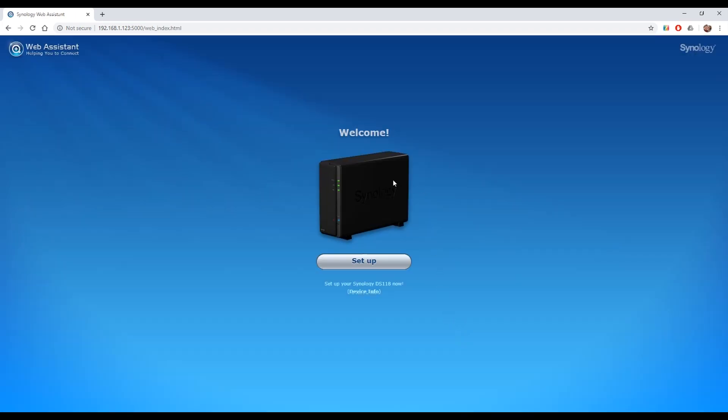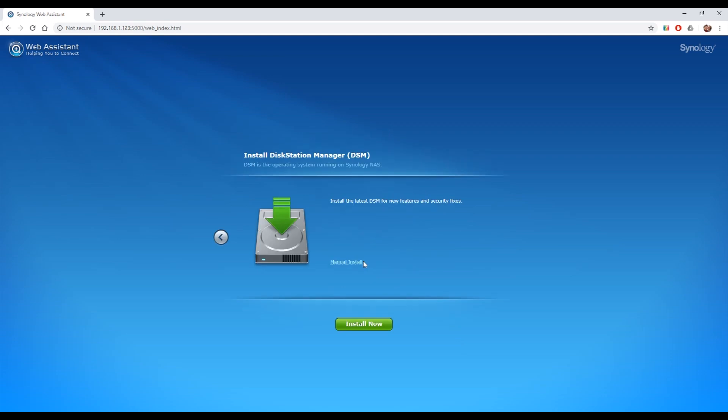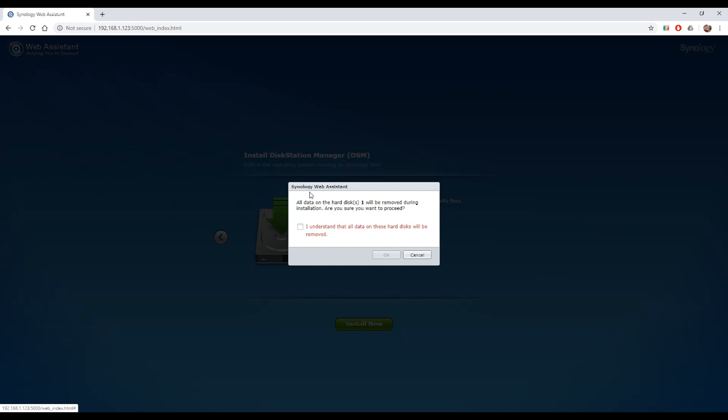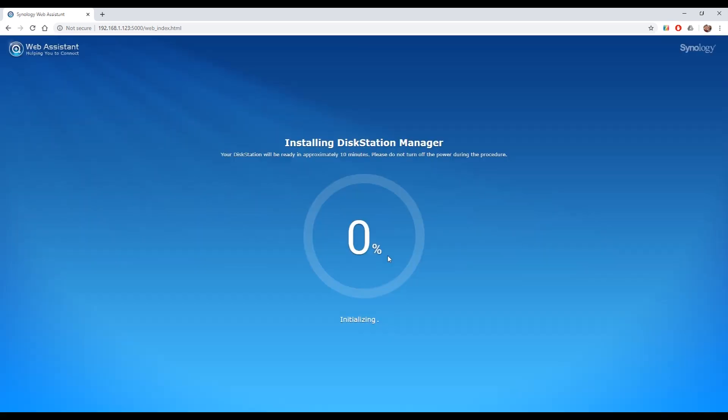Welcome. So we go to setup. DSM is the operating system. We're going to install that please. All data will be removed on the hard disk but that's fine we don't have any data on there. And then we install. So this will format the drive and install the operating system.